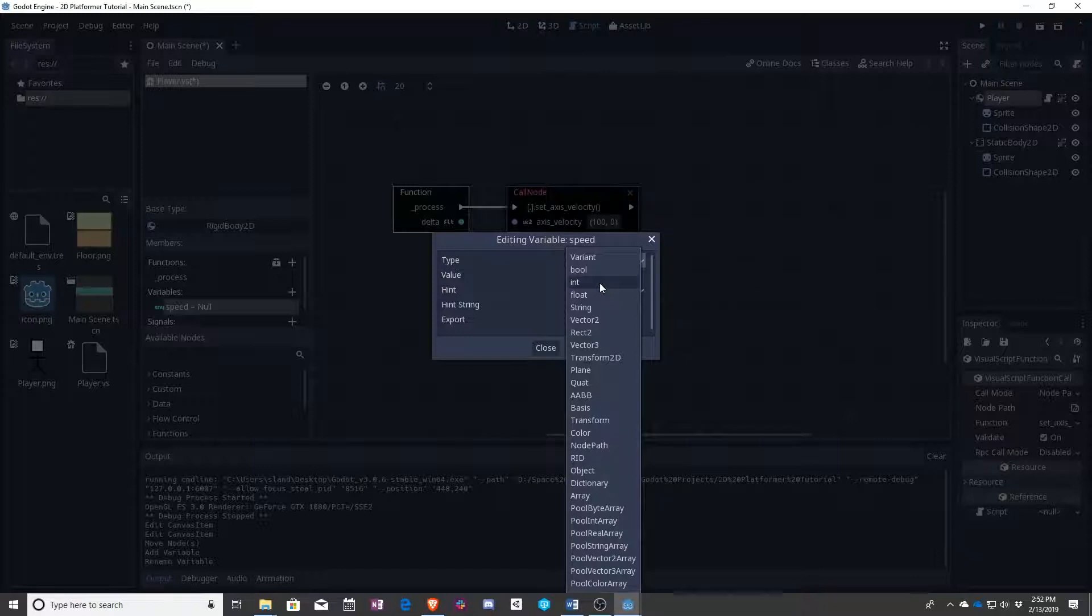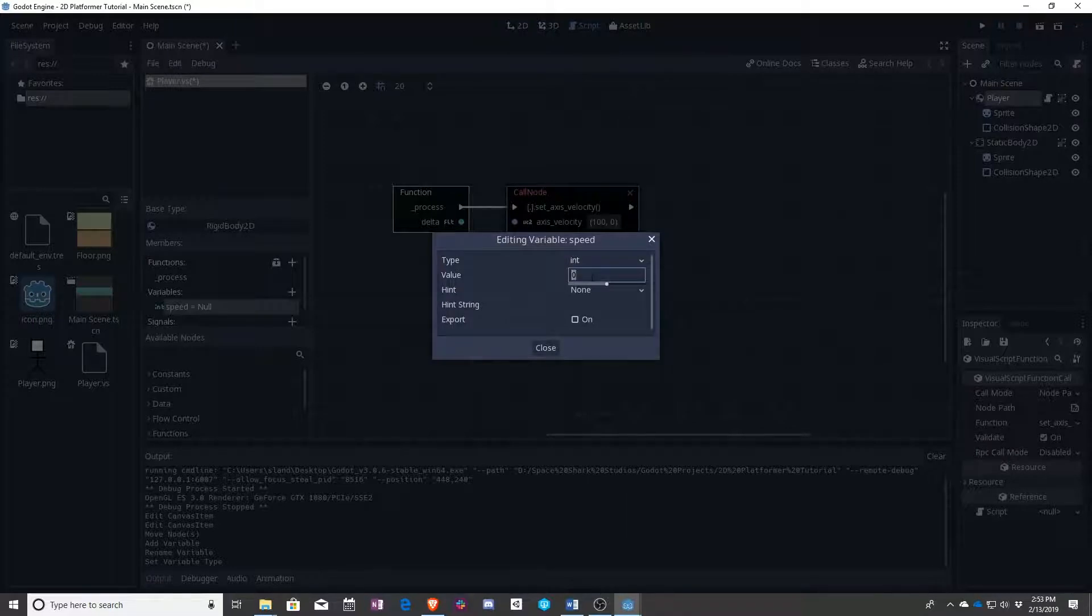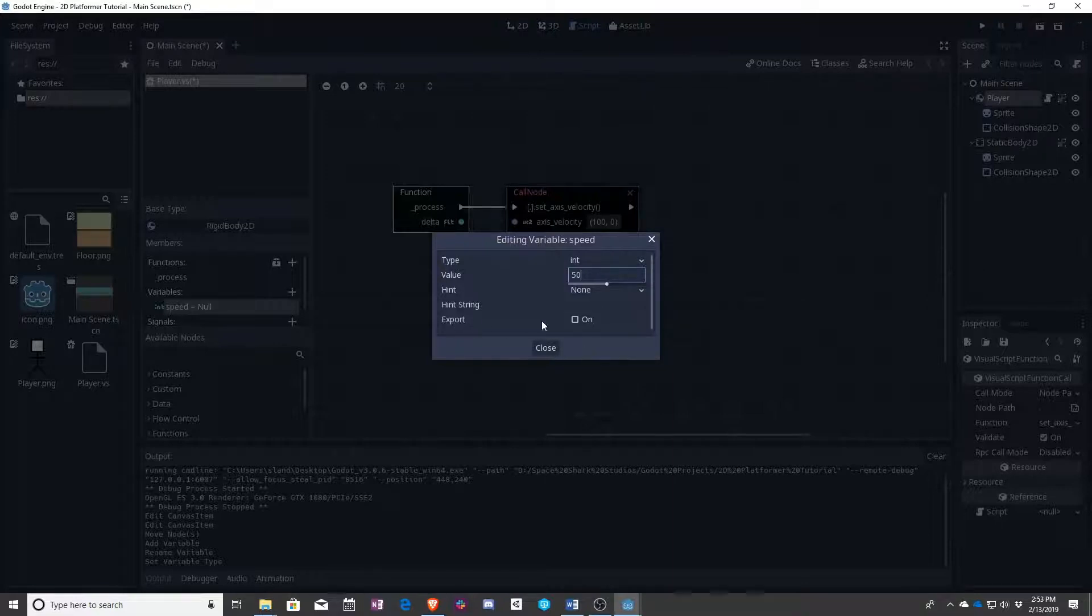So one, two, three, four, five, negative five hundred, those are all integers. Let's set the initial value at 50 like we had before, and I want to point out a very important part of this screen, which is this export.